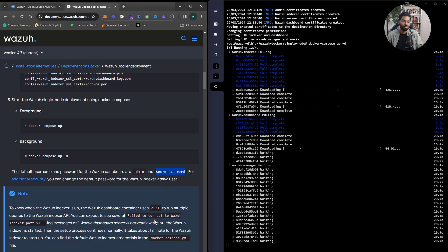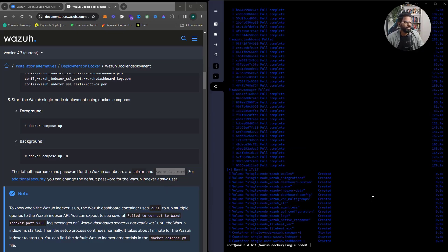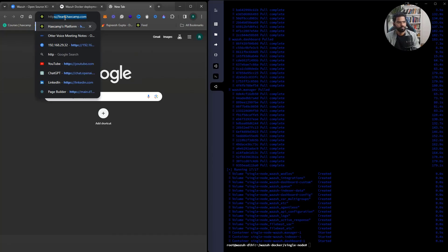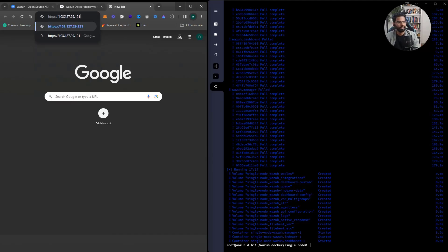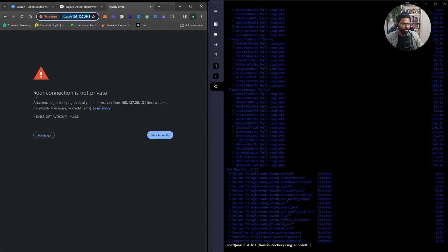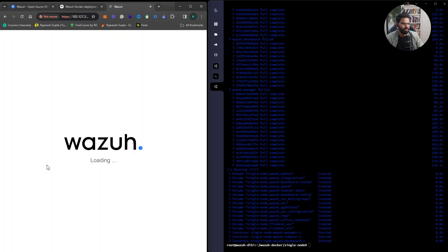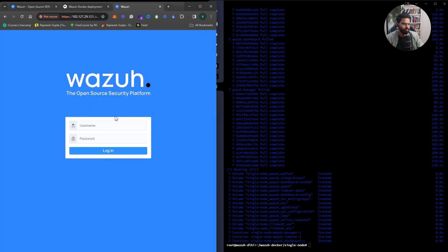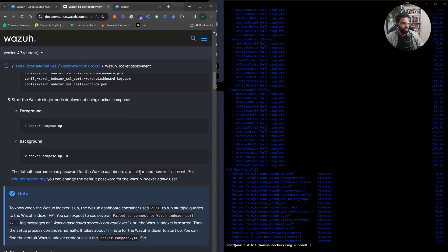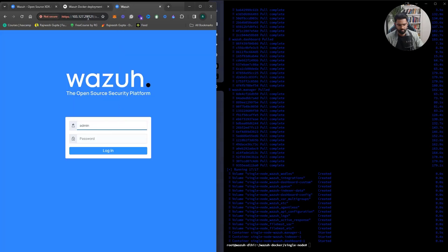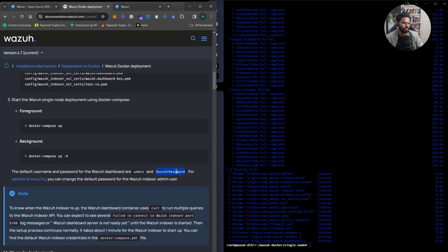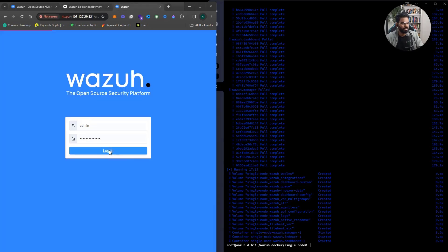The installation is completed. Let's open the browser, type https and enter the IP address of the server. You'll see a 'connection is not private' warning — that's expected because we're using a self-signed certificate. Enter admin as the username and SecretPassword as the password, then log in.